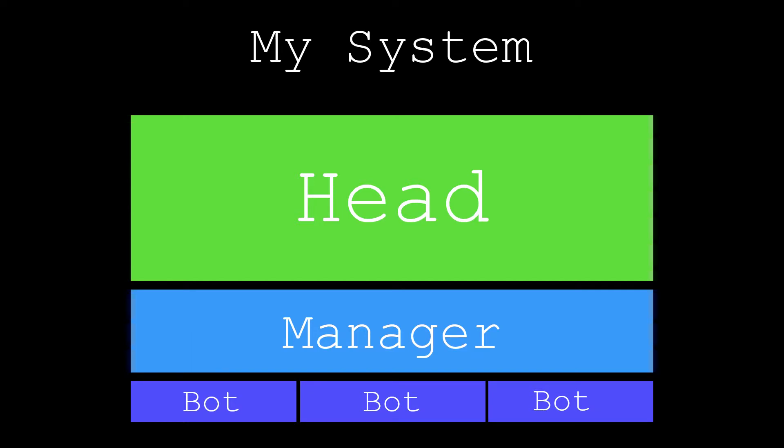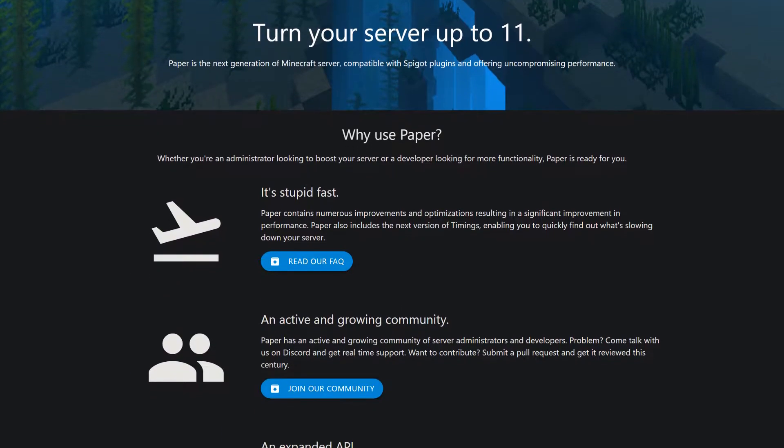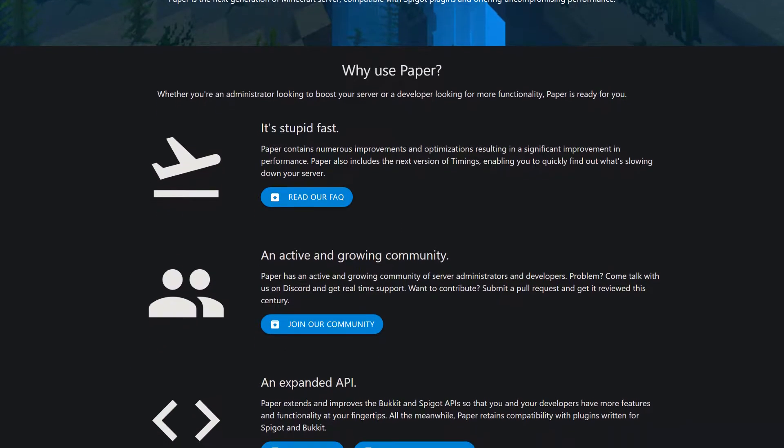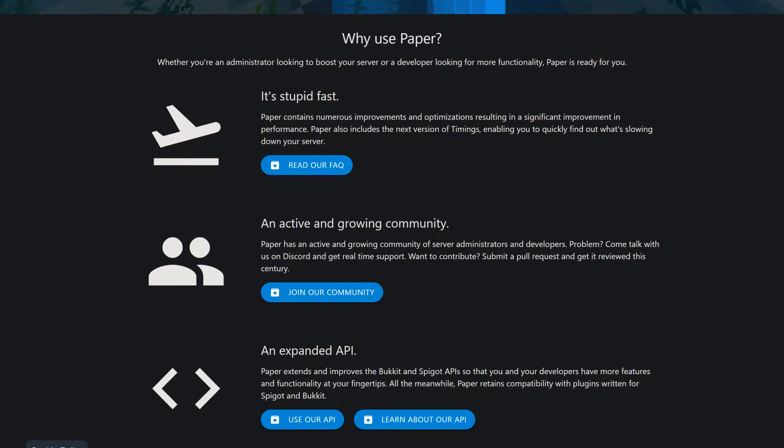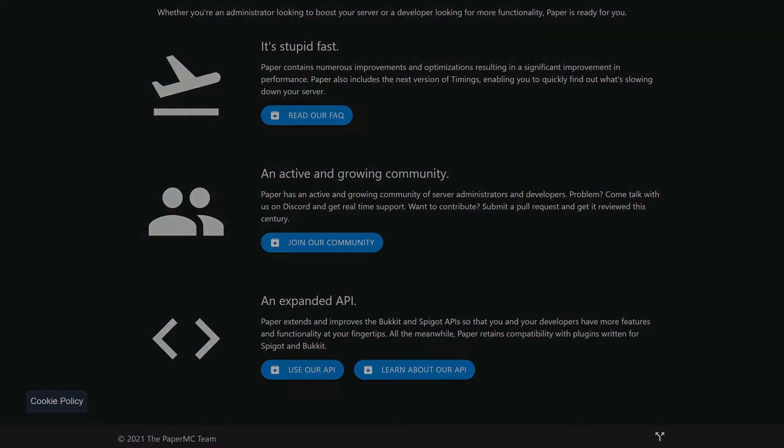A single manager can run multiple bots, and multiple managers can connect to a single head, even using a different computer. The bots will also need a server to connect to. I'm using a paper server on version 1.16.5, which should hopefully give me a little boost in performance.